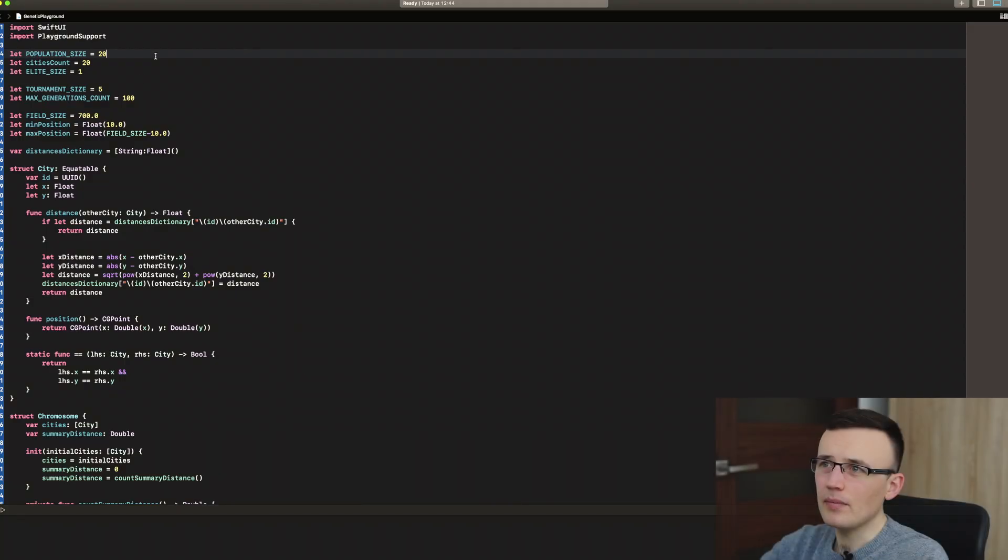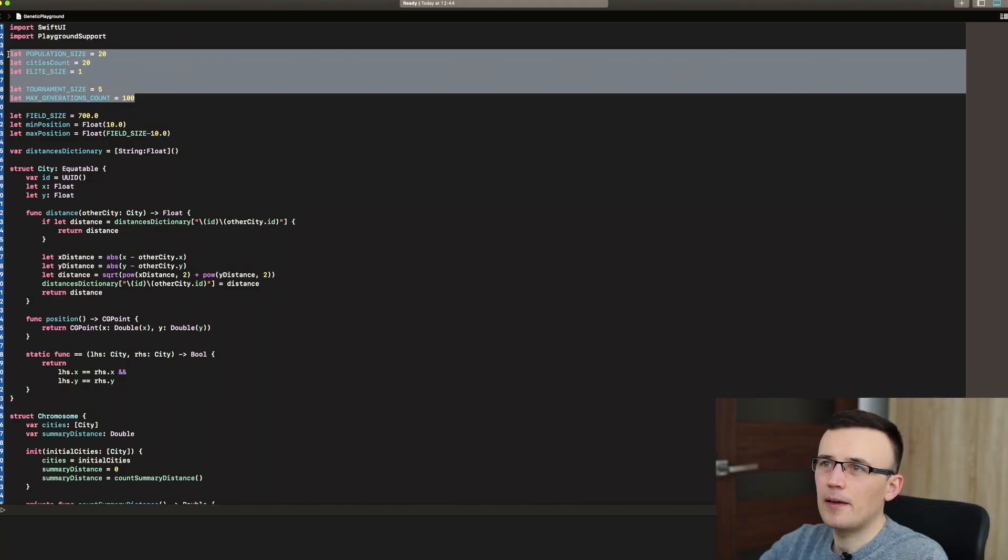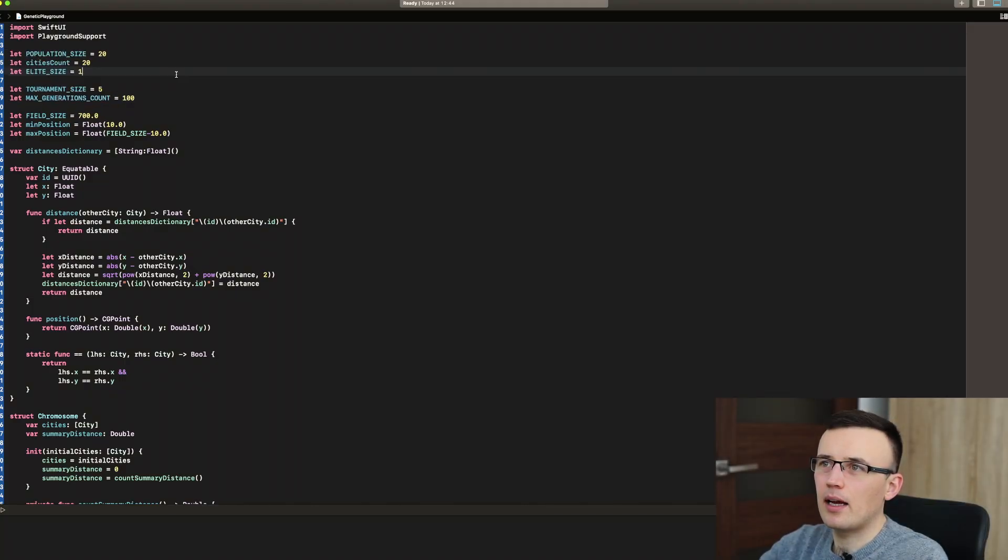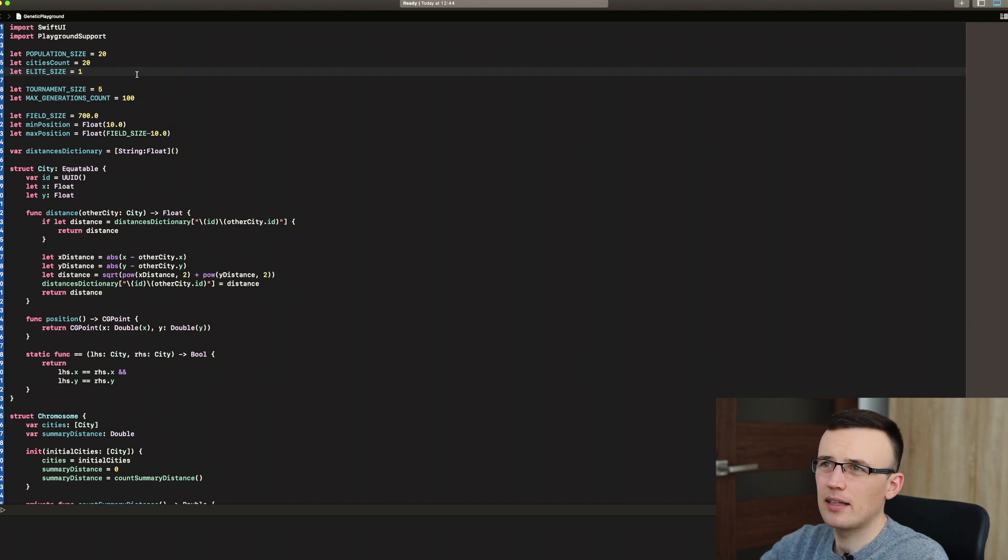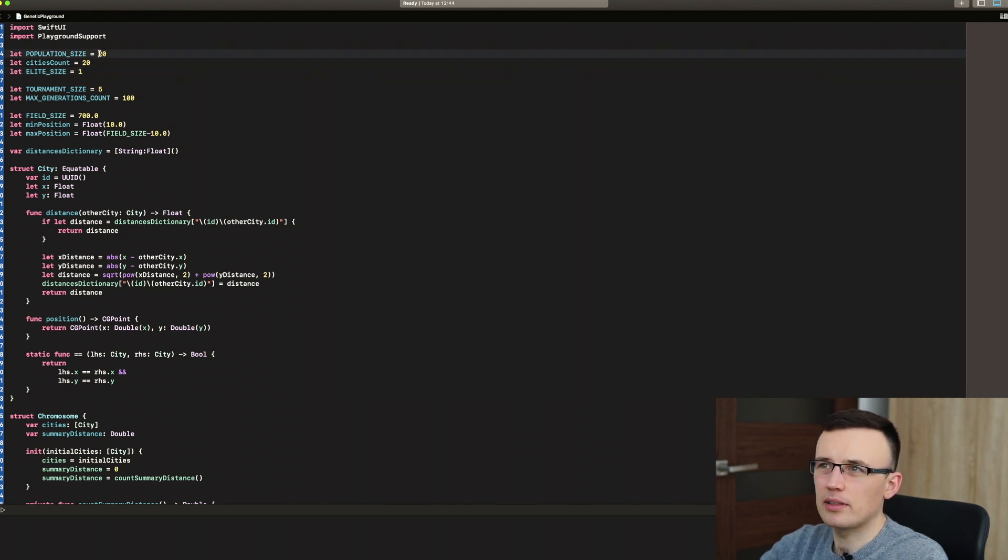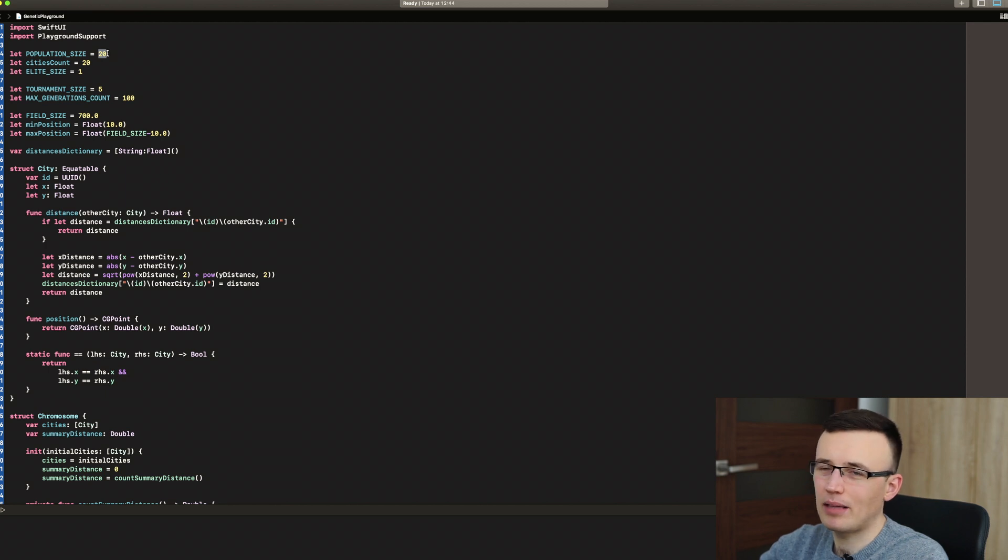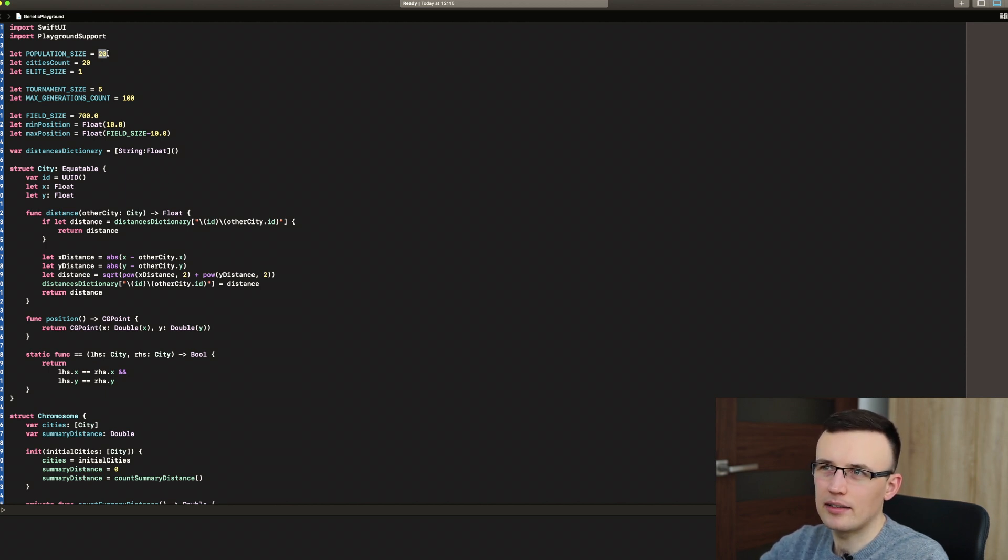So let's jump to the code. In the beginning, I set some constants like the population size. It's 20, it can be 30, it can be 40, but I just noticed that something around 30 or 20 is enough.